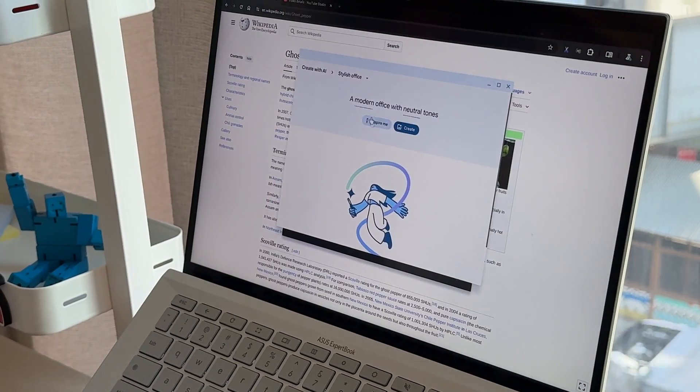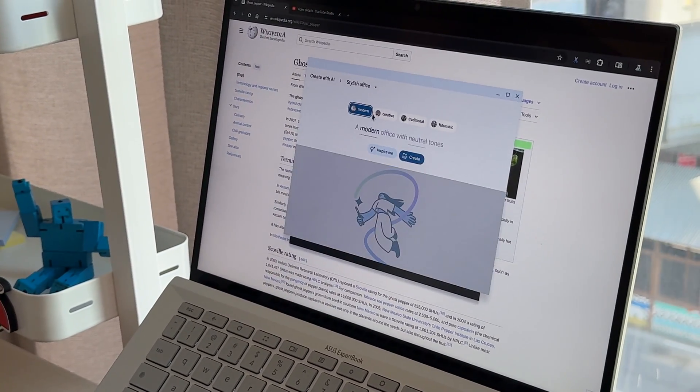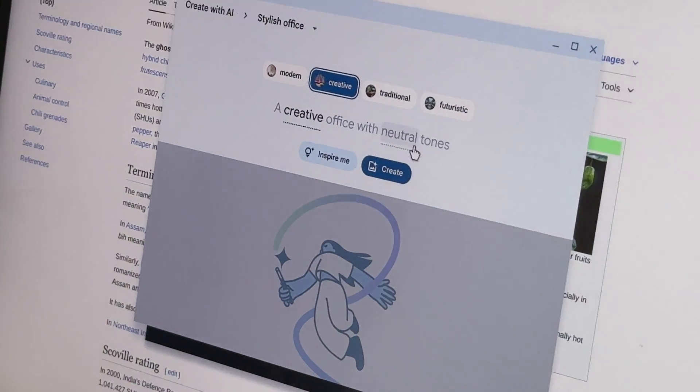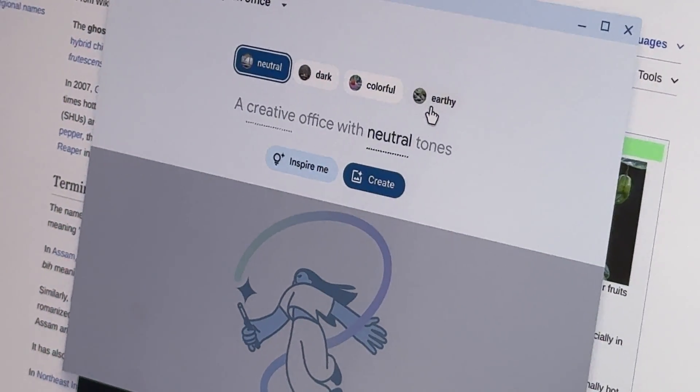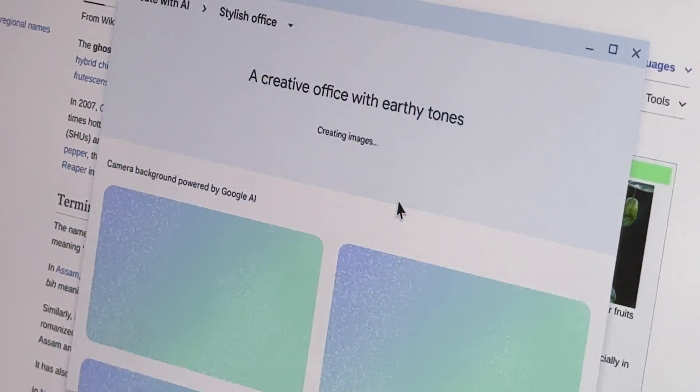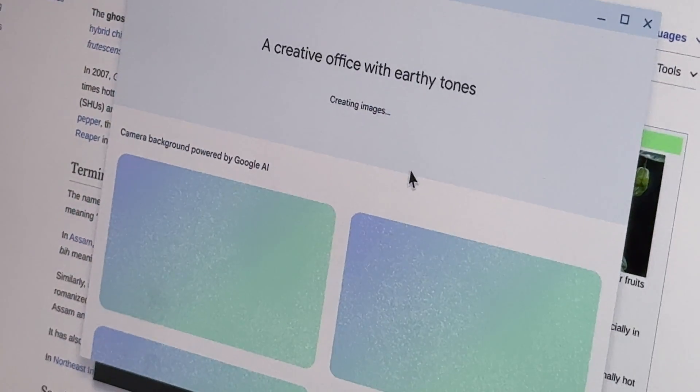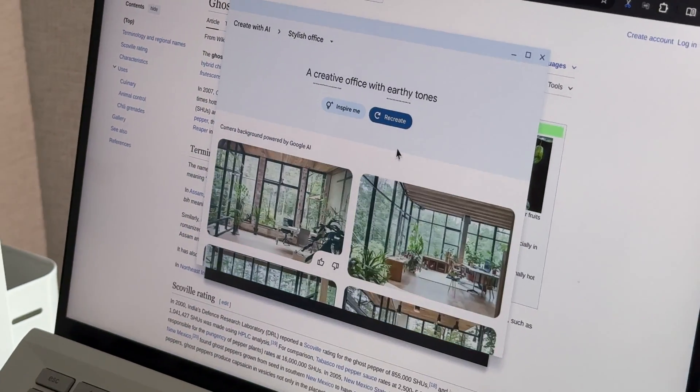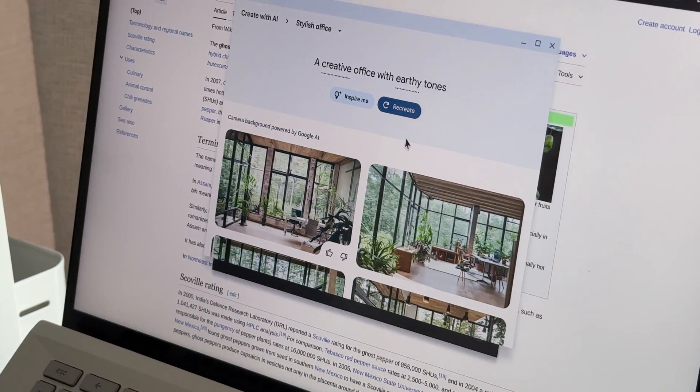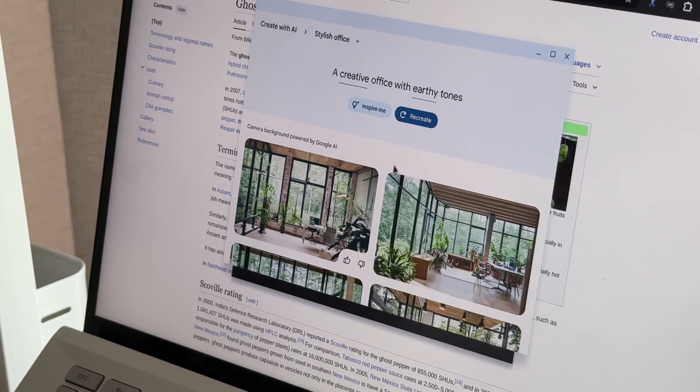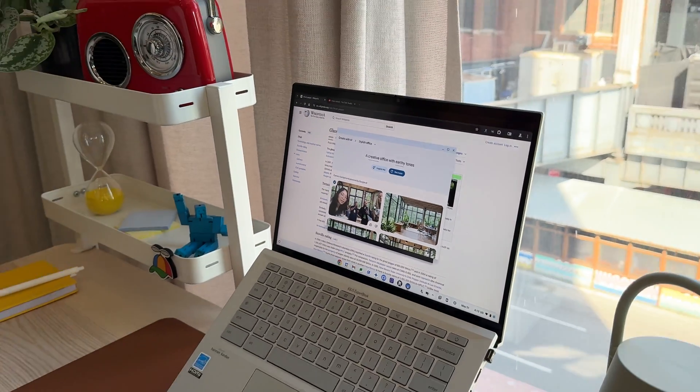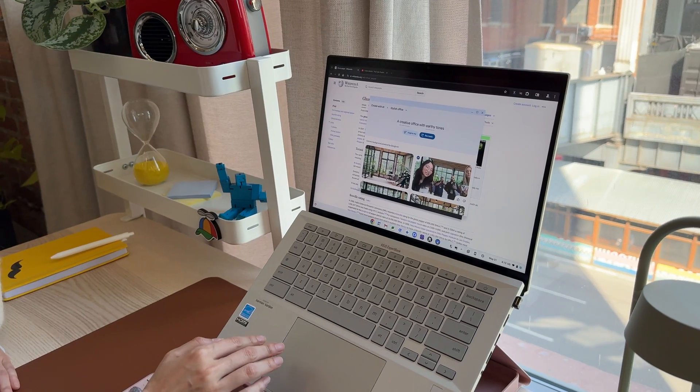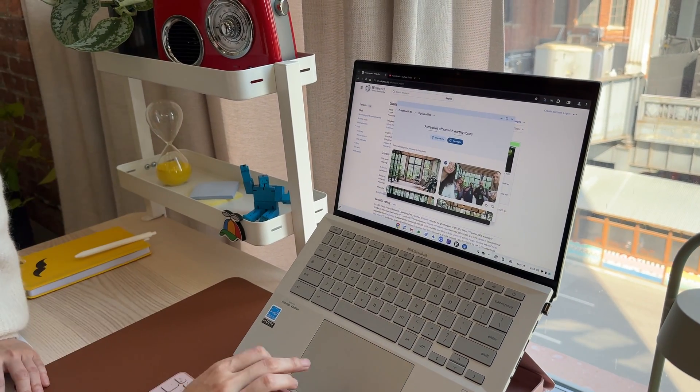Let's say I want a creative office with earthy tones. And I click on create and see what AI has in mind. It generates a bunch of options for me. And if I click on the image, I can actually get a little preview. And we're all in a preview here.